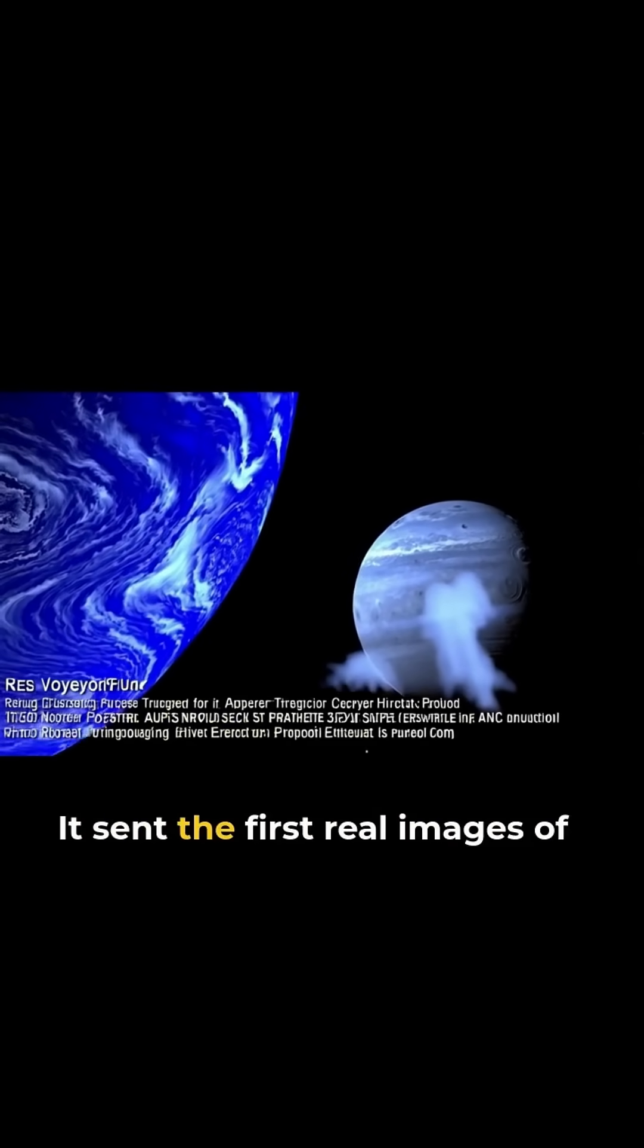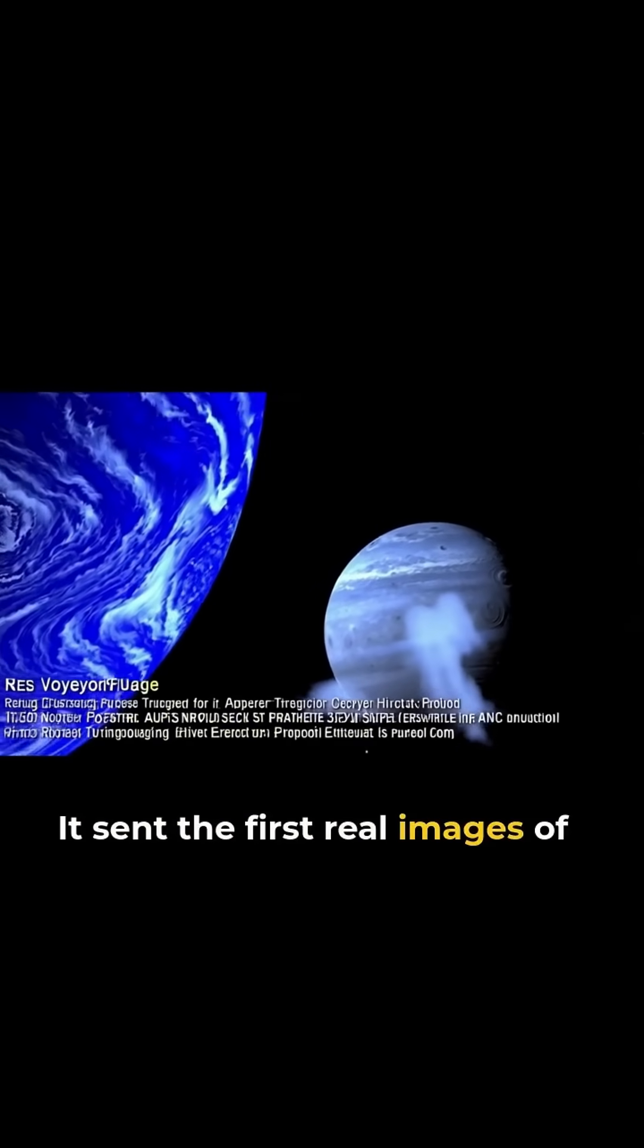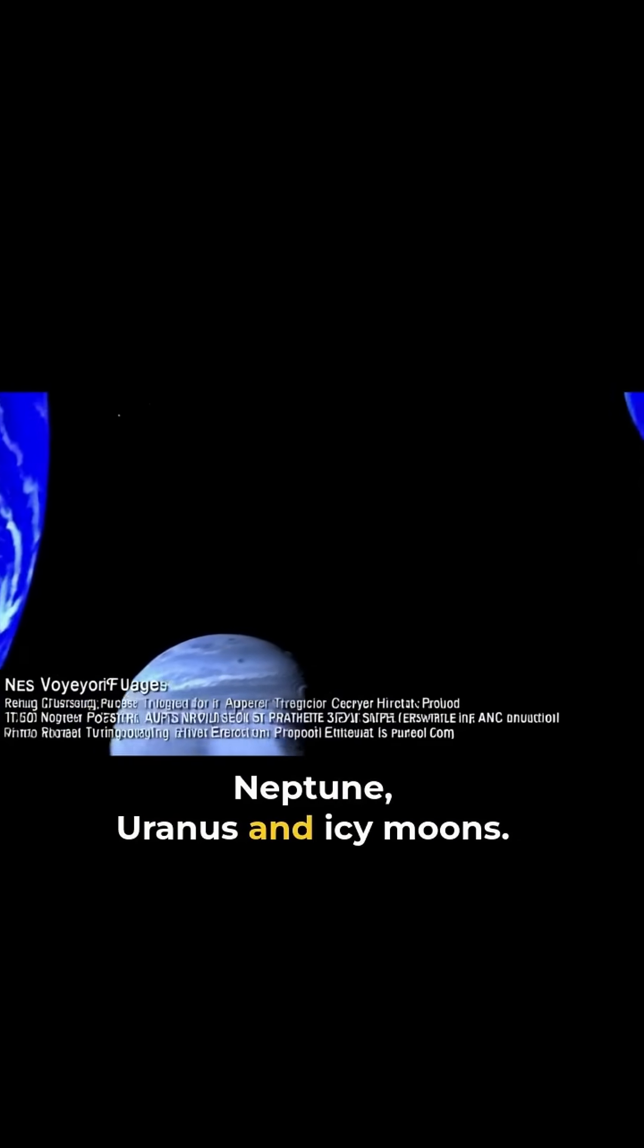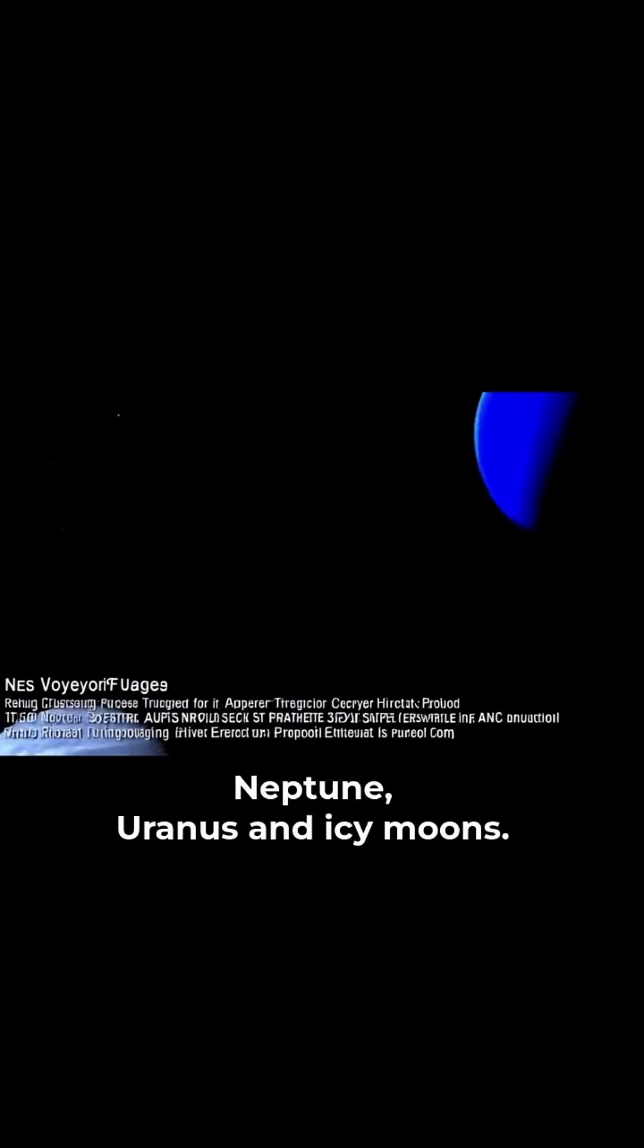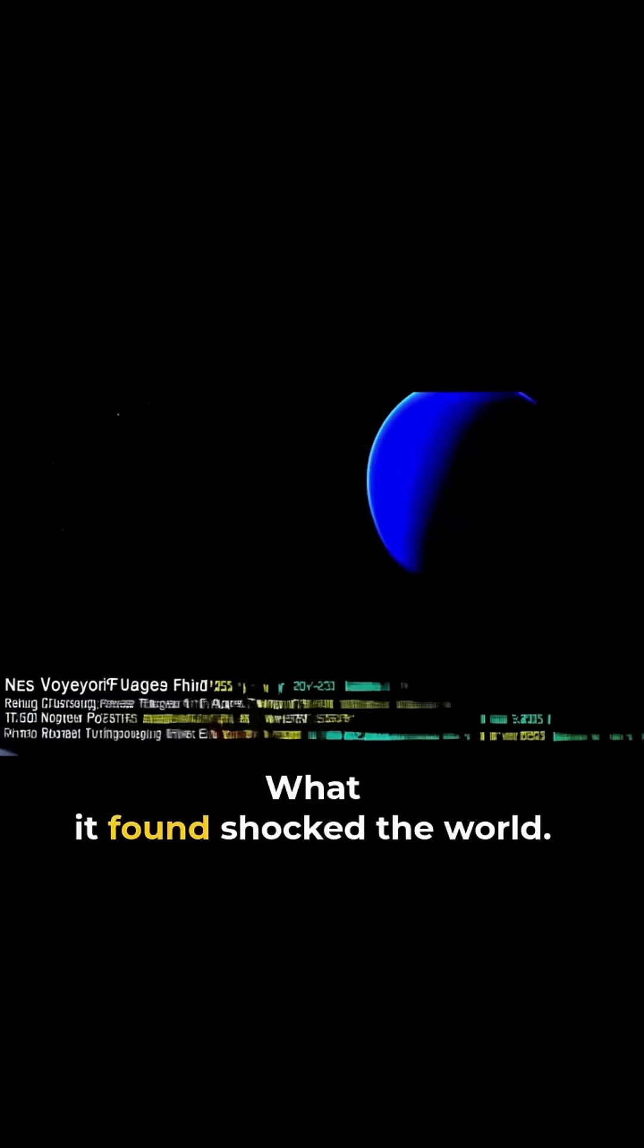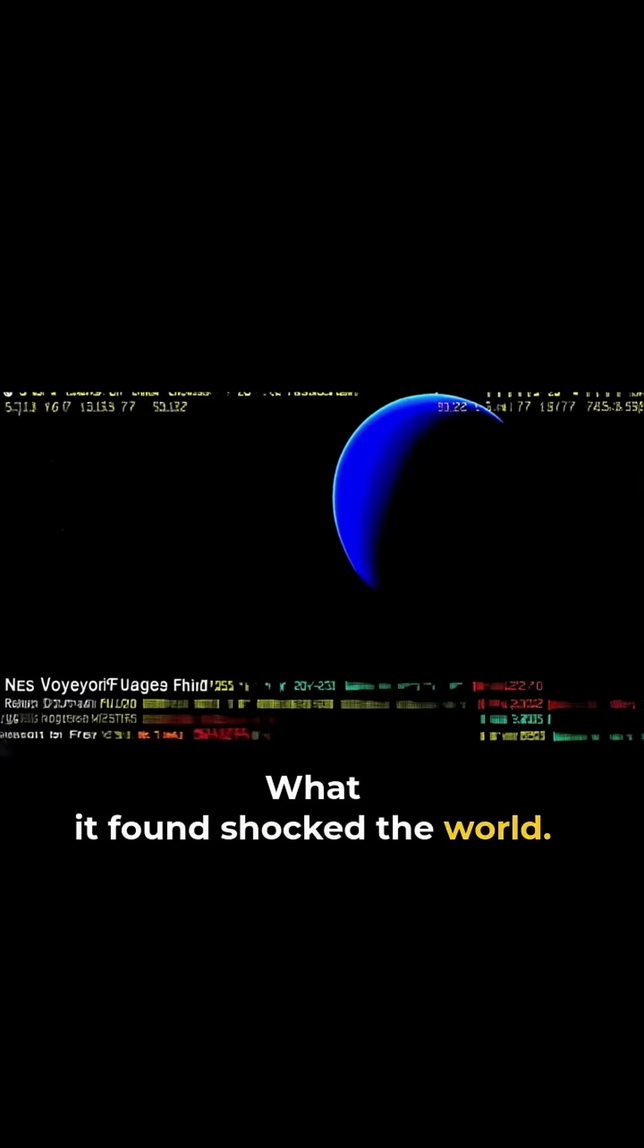It sent the first real images of Neptune, Uranus and icy moons. What it found shocked the world.